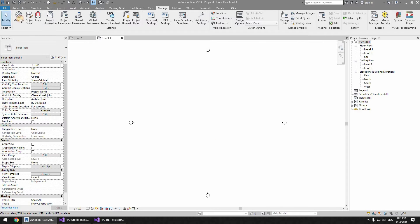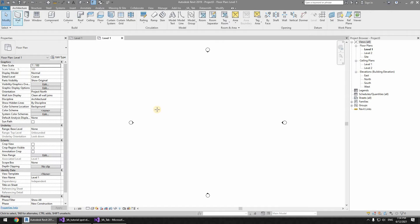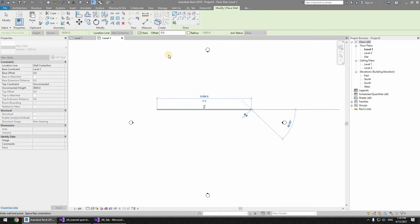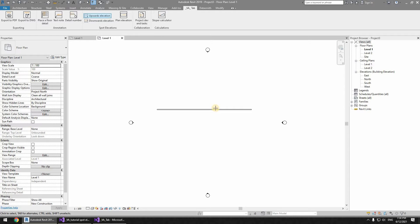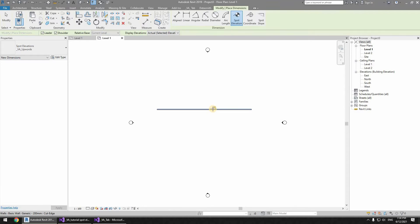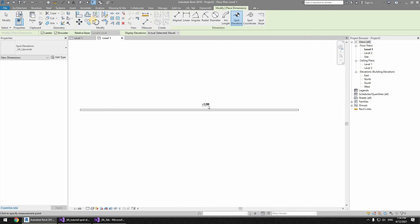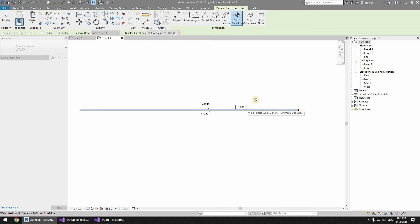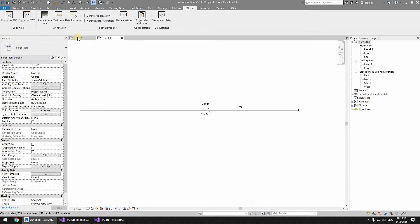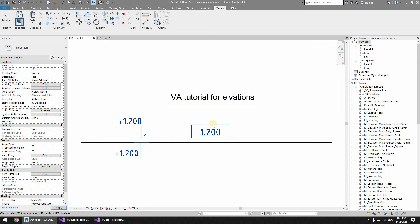Now let's see if it works — I'll create a wall, go to my VA tab: Upwards Elevation — yes, it works! Downwards — and Plan — works just fine. I'll be leaving a link to this file in the description so you can download and use it.